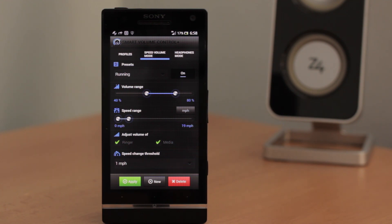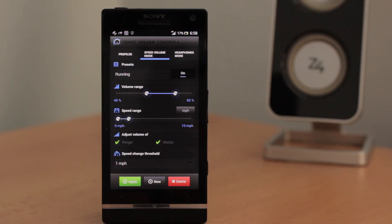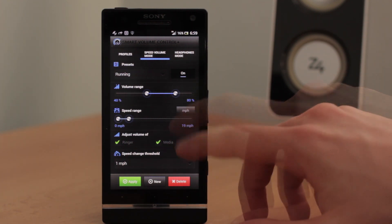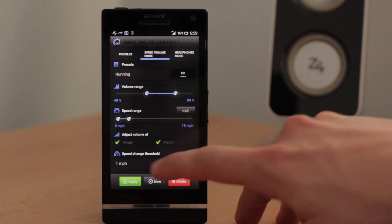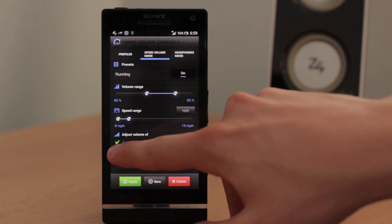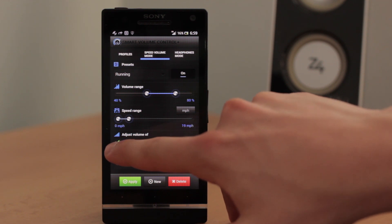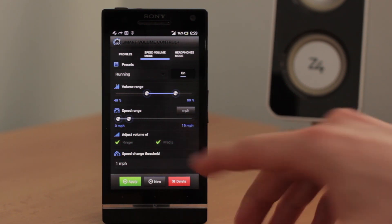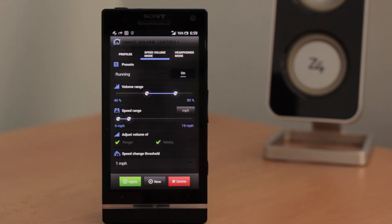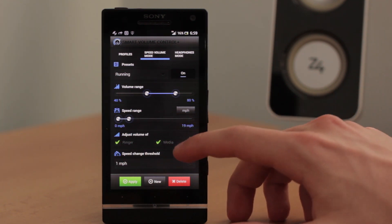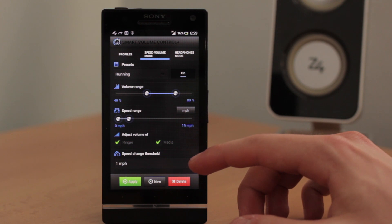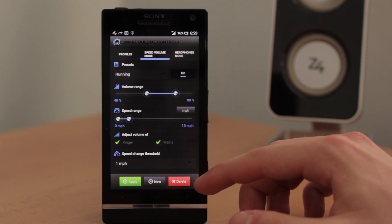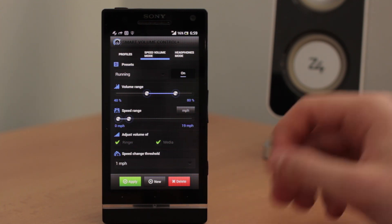For example cyclists have, it's called bike mount and they have a mobile phone just in front of them. Or the helmet with Bluetooth headset that's for motor bikers. And they can use this feature so the volume of the incoming calls, the ringer or the media is dynamically changed by the current speed that they are moving.